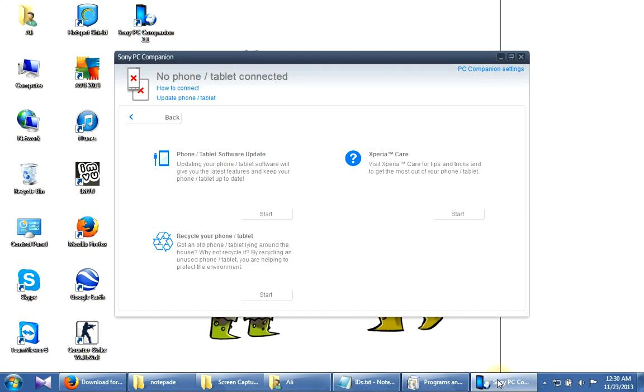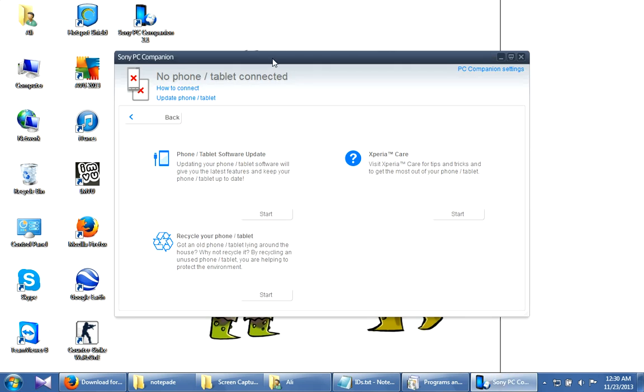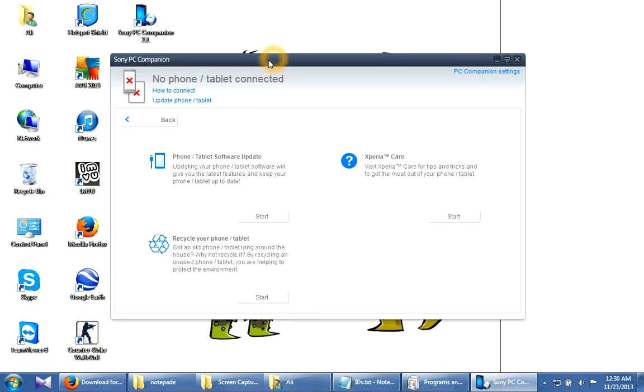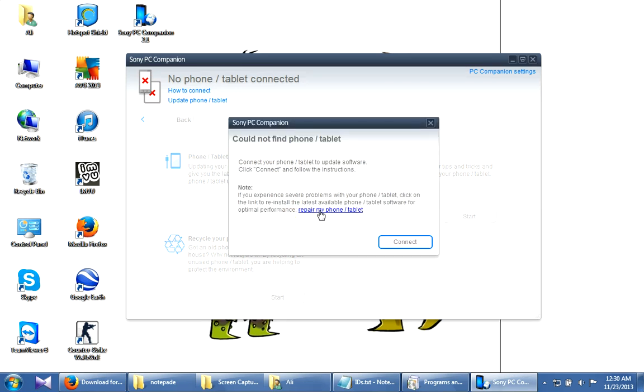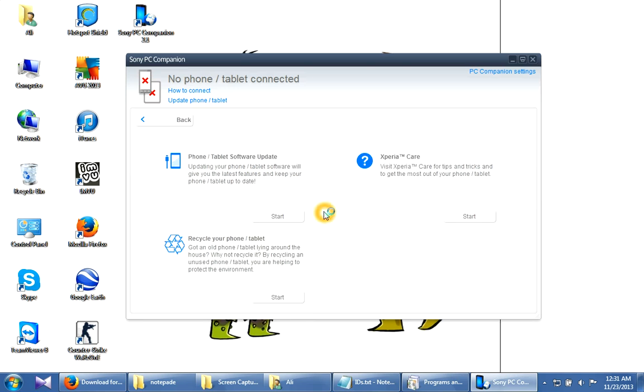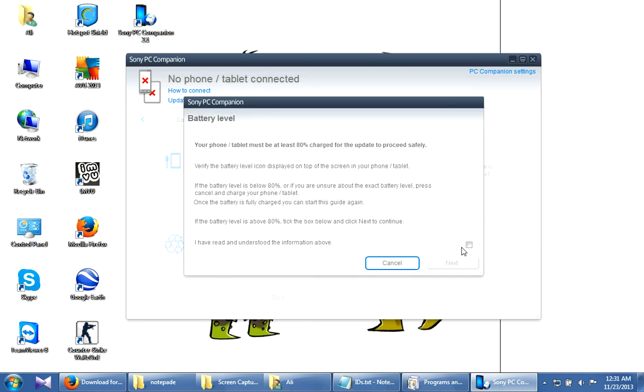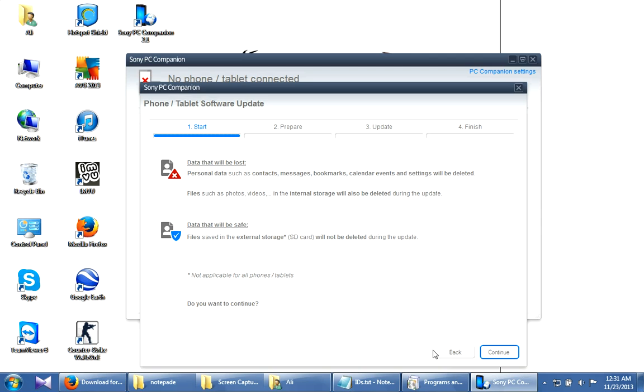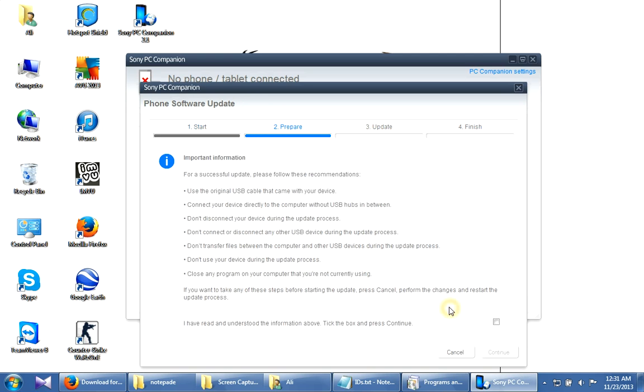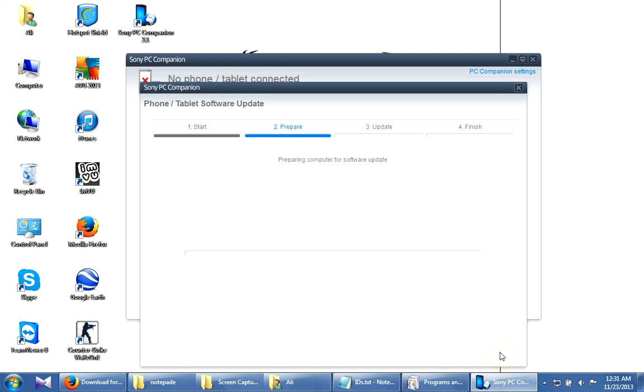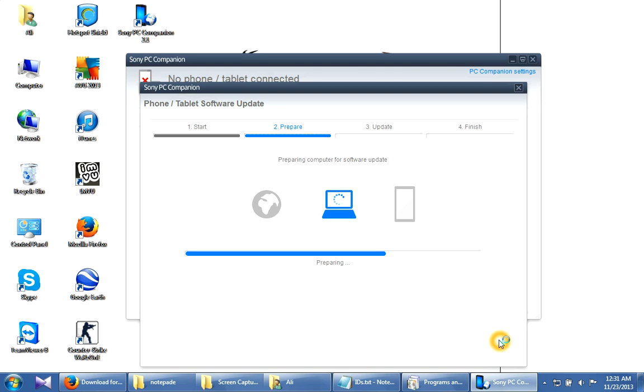No need to connect your mobile phone to your laptop or computer yet—you have to do that later. Press start on the software right now, then select repair my phone, check the box, and press next and continue. It will take a while.